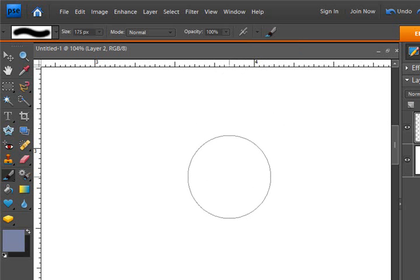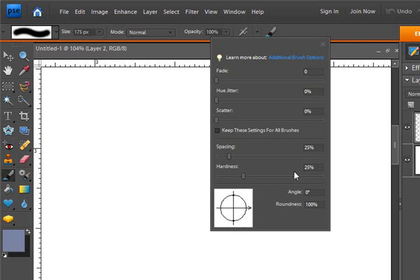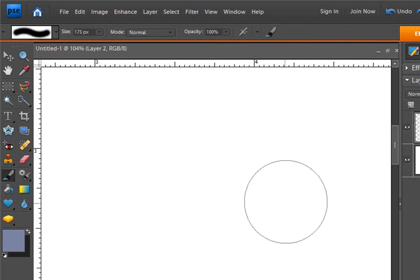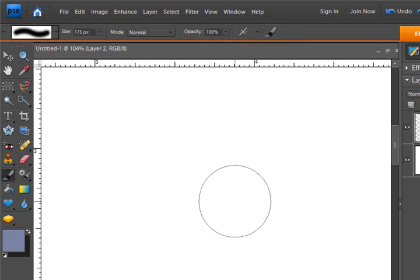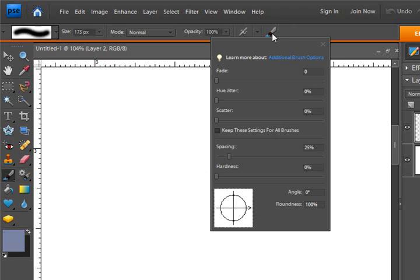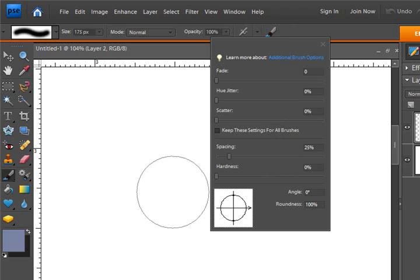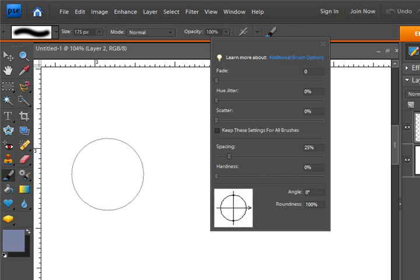And if I click it one more time while holding down the shift key, you can see it's at 25 percent. And then if you click it one more time, you can see the hardness is at zero percent. It's as soft as it will get. So let's review.